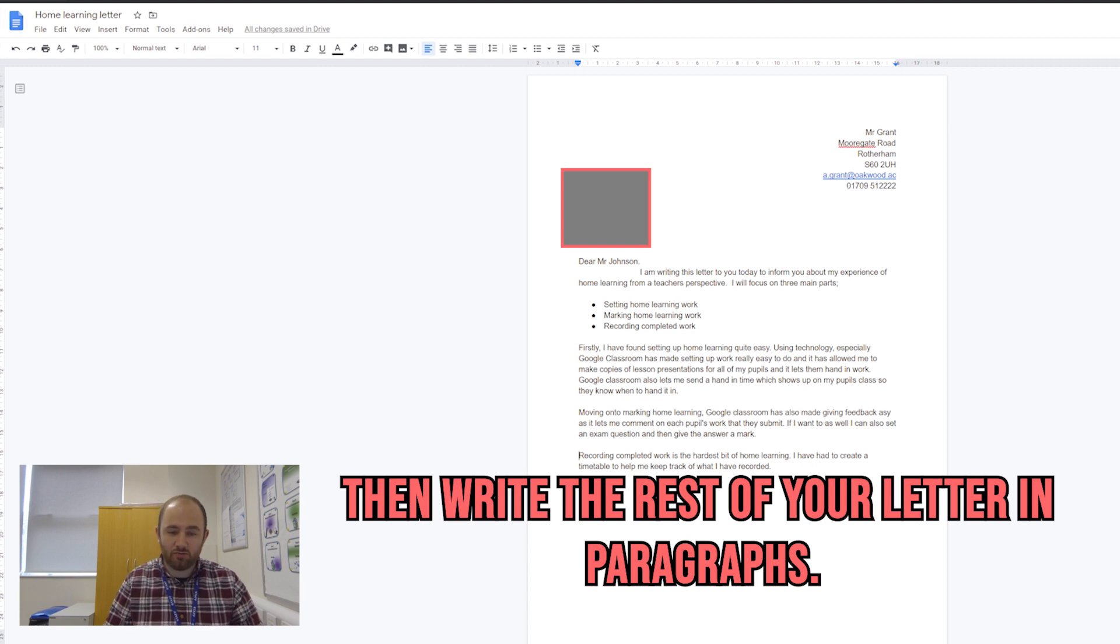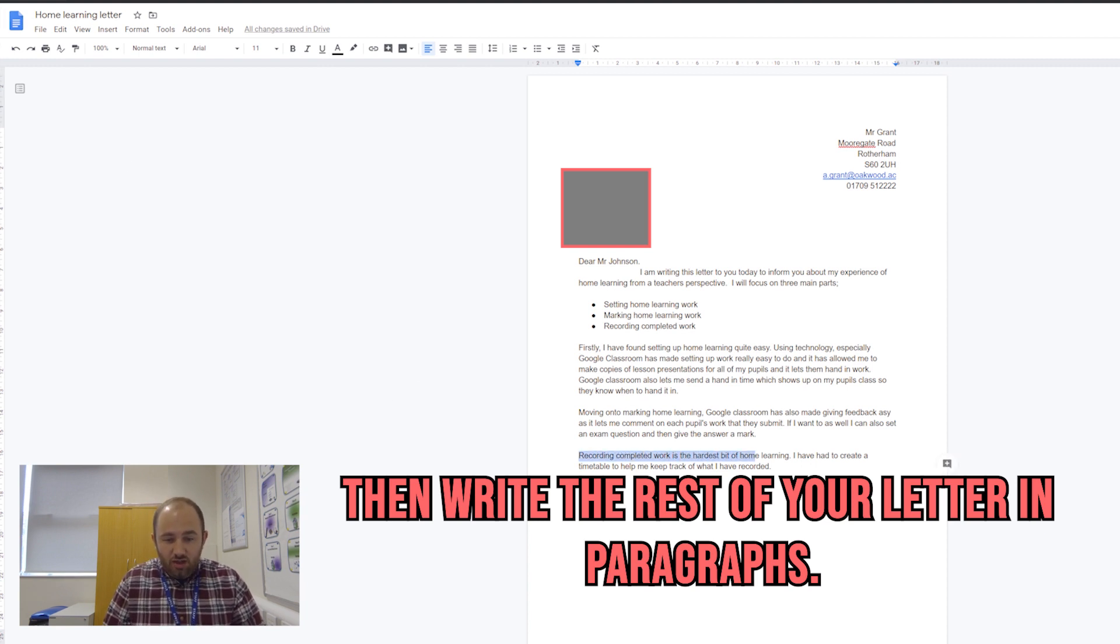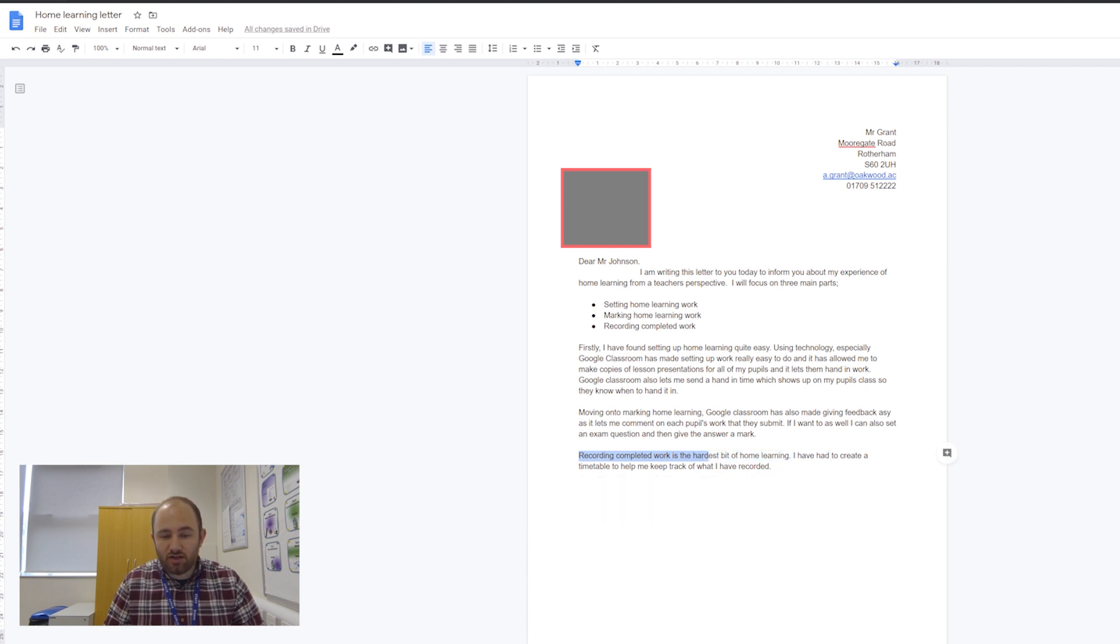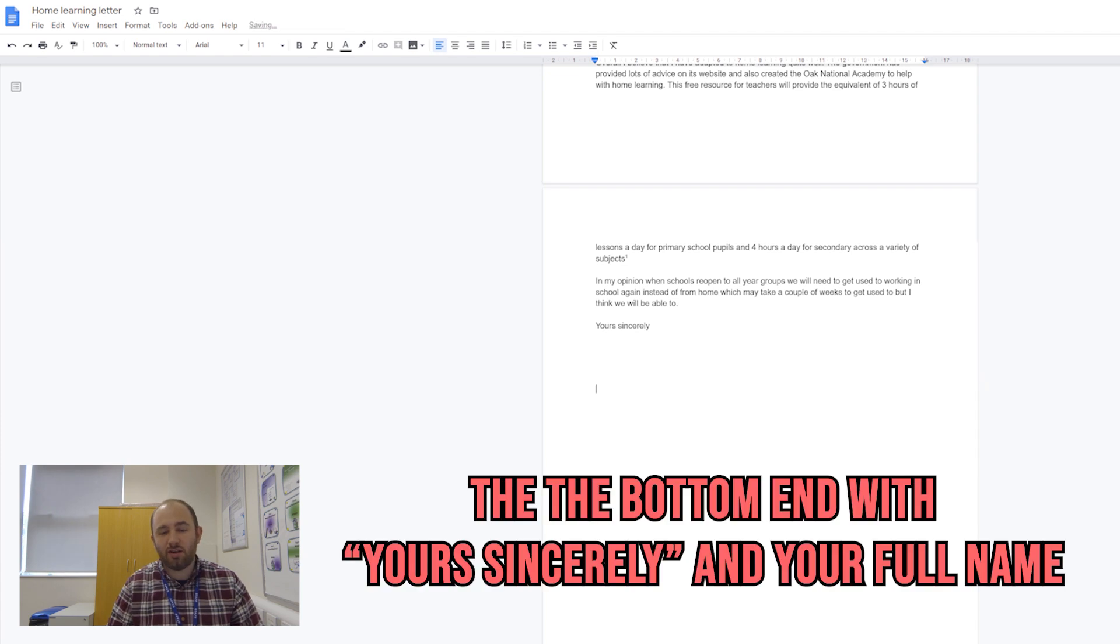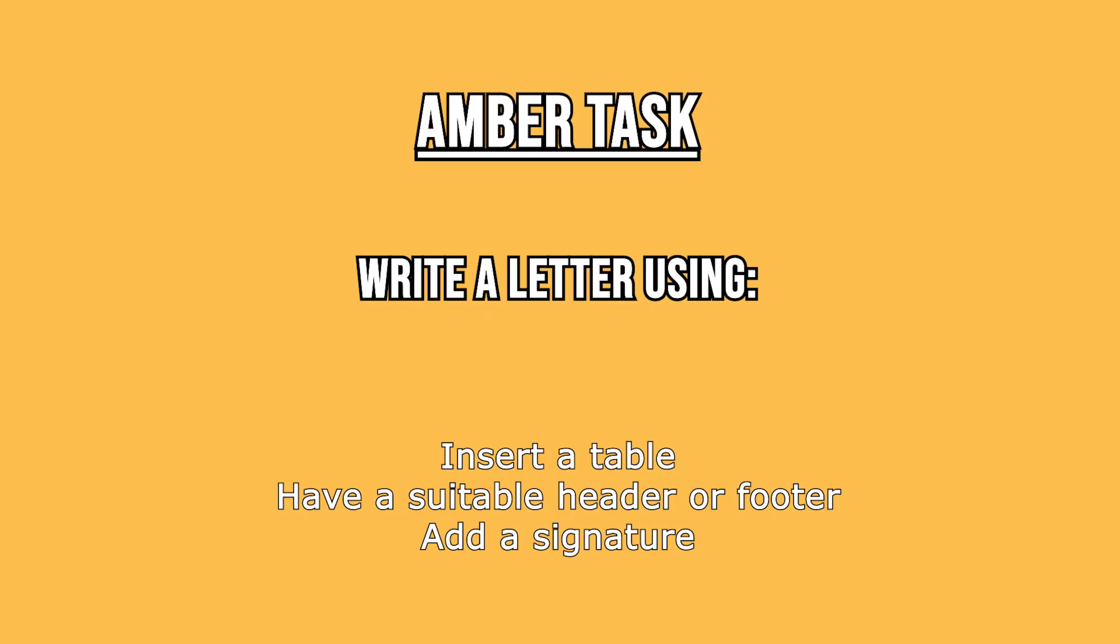I've got loads of writing here that I've written myself and copied and pasted in so you don't have to watch me writing it. I've said I've recorded completed work is the hardest bit of home learning, and I've had to create a timetable to help keep track of what I have recorded. You always write your name underneath so they know who this letter is from.